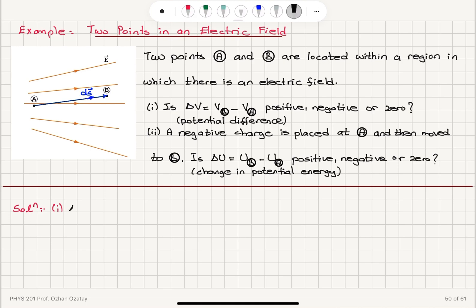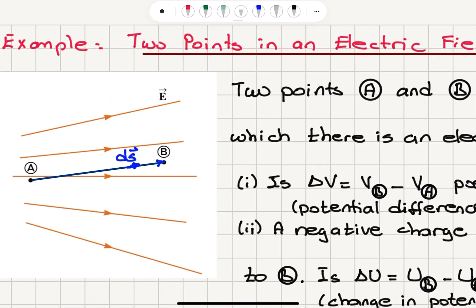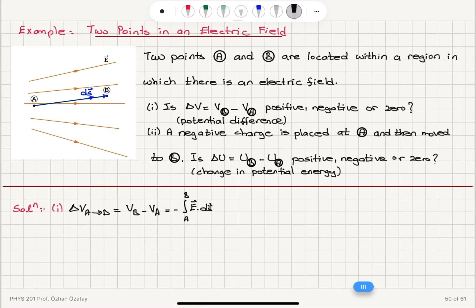How do I calculate the potential difference between A and B? Going from A to B, the potential difference VB minus VA is minus the path integral from A to B of the electric field dot product with dS. What I need to check here is the direction of the electric field and the displacement vector dS going from A to B. This dot product will be positive because they are almost parallel, so E dot dS is positive going directly from A to B. This result is independent of the path taken because the electrical force is a conservative force.